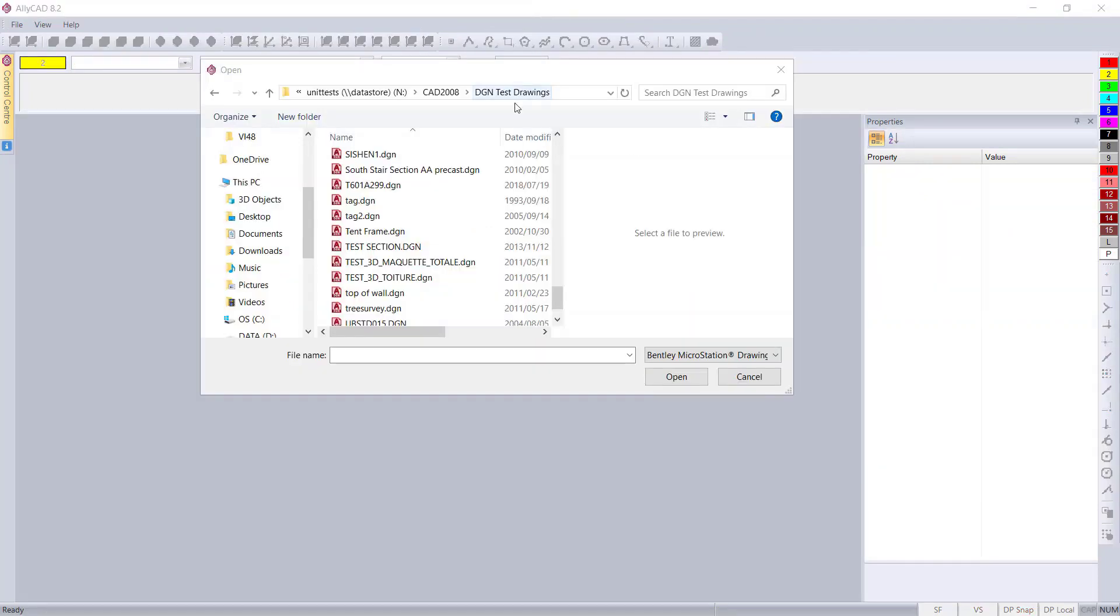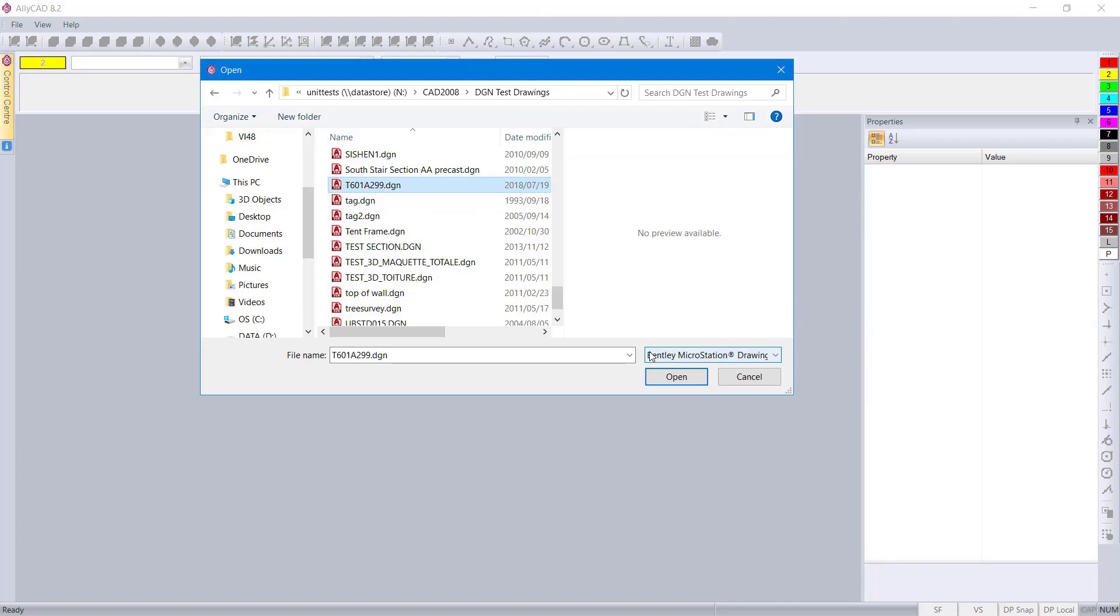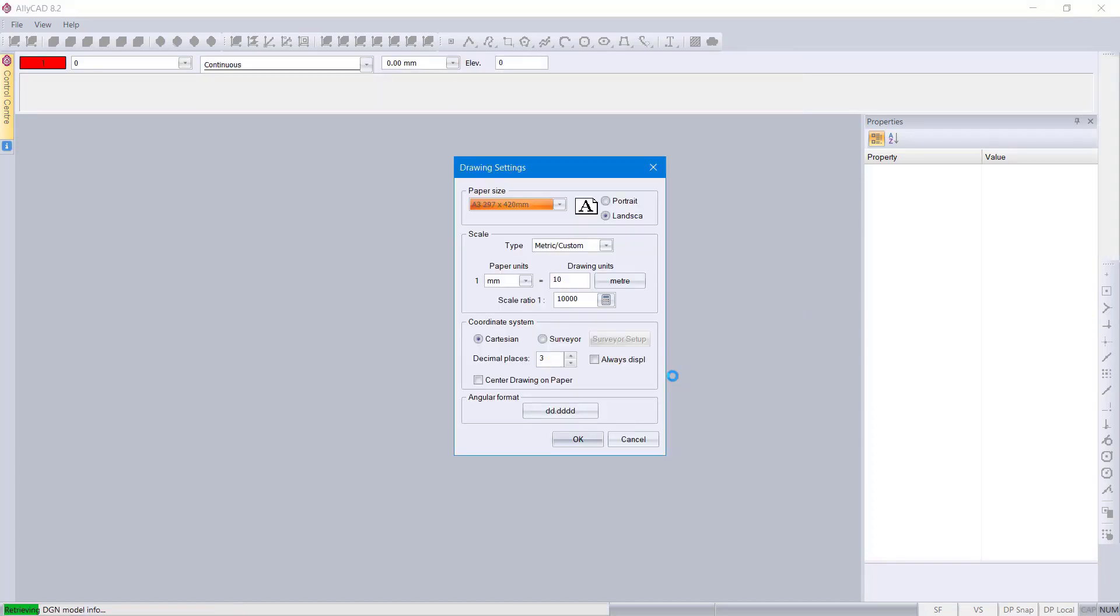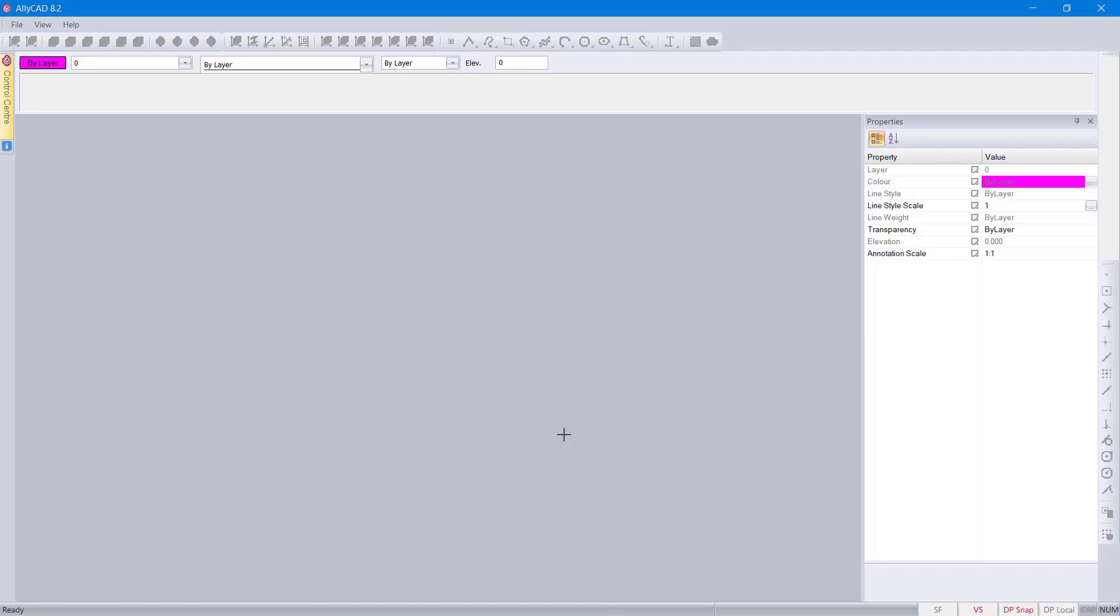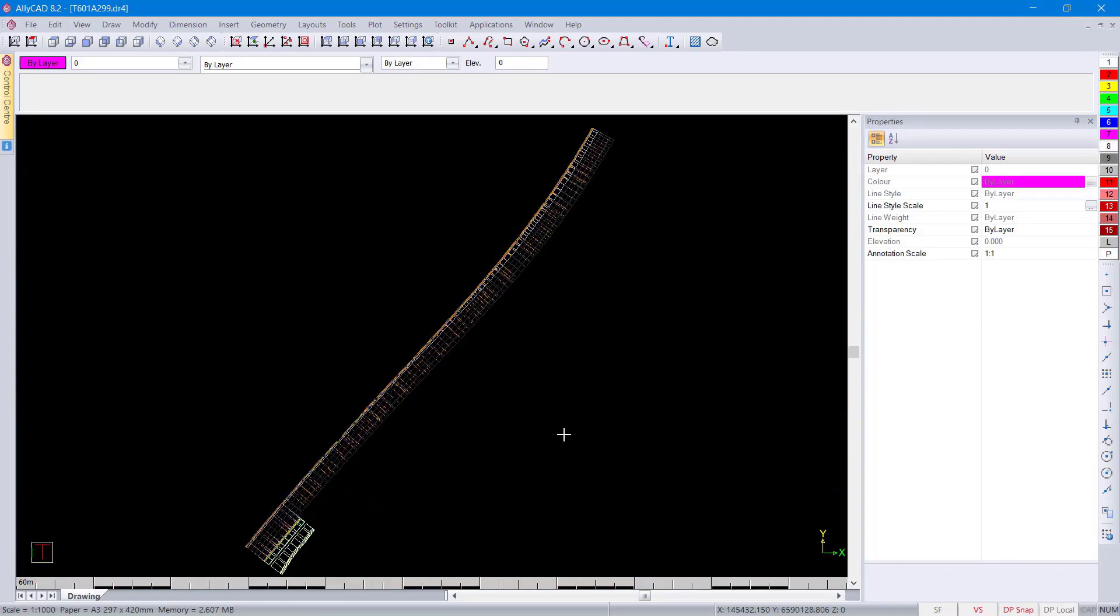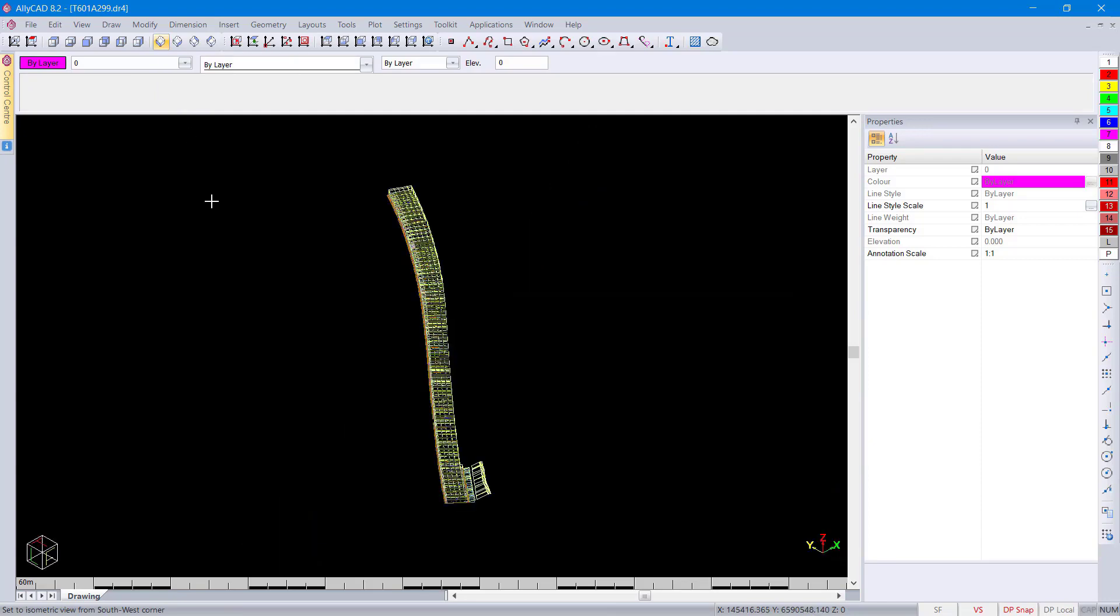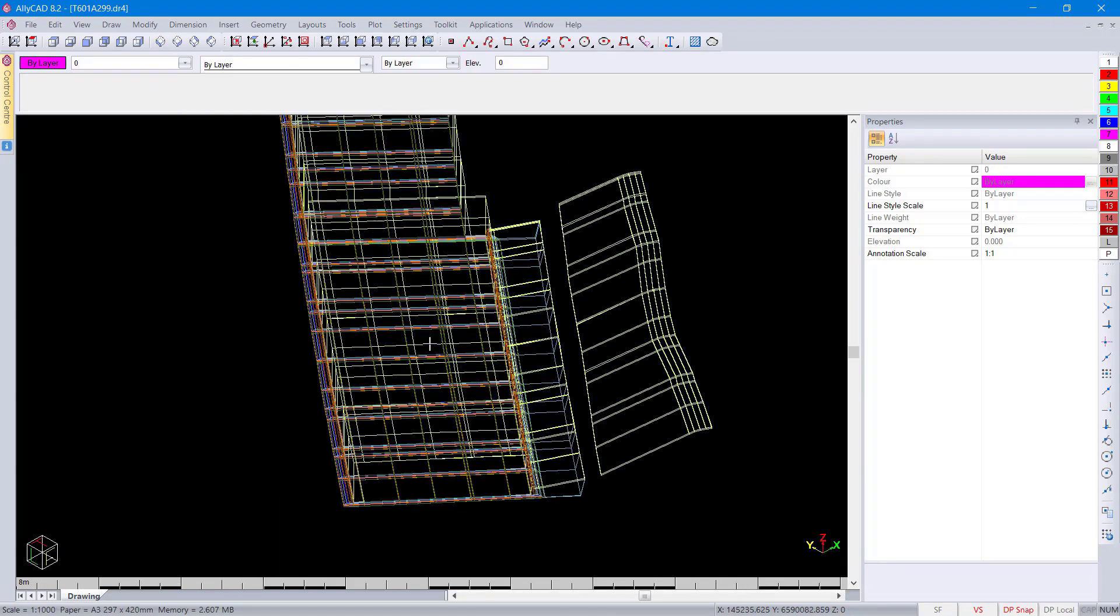We can now import DGN mesh objects. Let's go and have a look. Just change the scale. Here you can see the object has come in. You can have a look at it in render view.